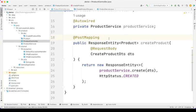Hello guys. In this video we are going to implement a custom validation annotation in Spring Boot. We are going to create our own custom annotation and define our validation rules. At the end, we can apply this custom validation the same way you can apply the built-in validations.